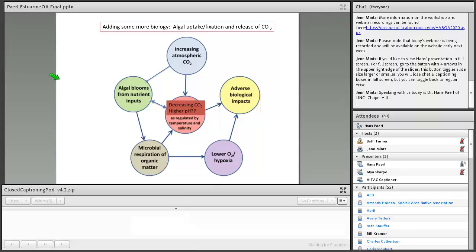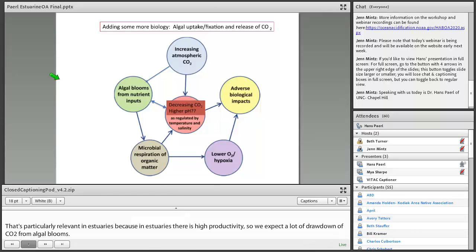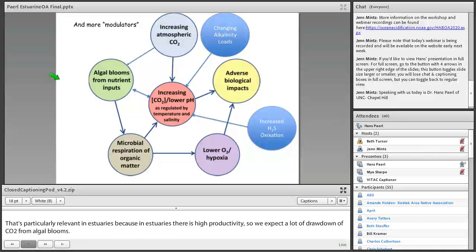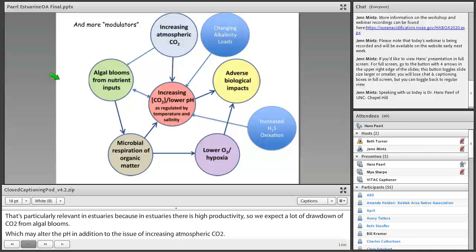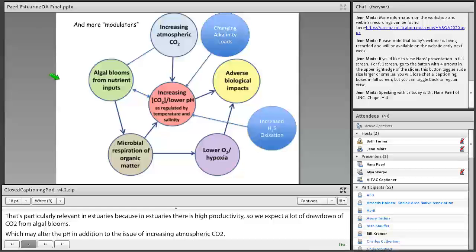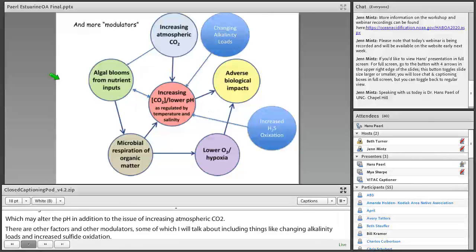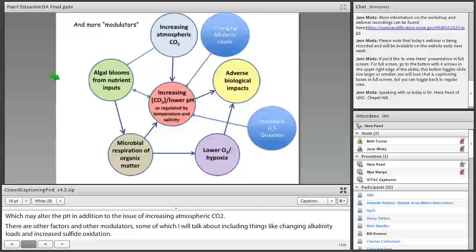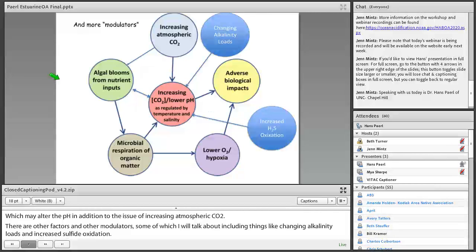which may alter the pH in addition to the issue of increasing atmospheric CO2. And there are other factors and other modulators, some of which I'll talk about, including things like changing alkalinity loads and increased sulfide oxidation, and factors that are involved in climatic changes that are impacting our estuarine systems as well. As most scientists will tell you, things are more complex than we normally assume.